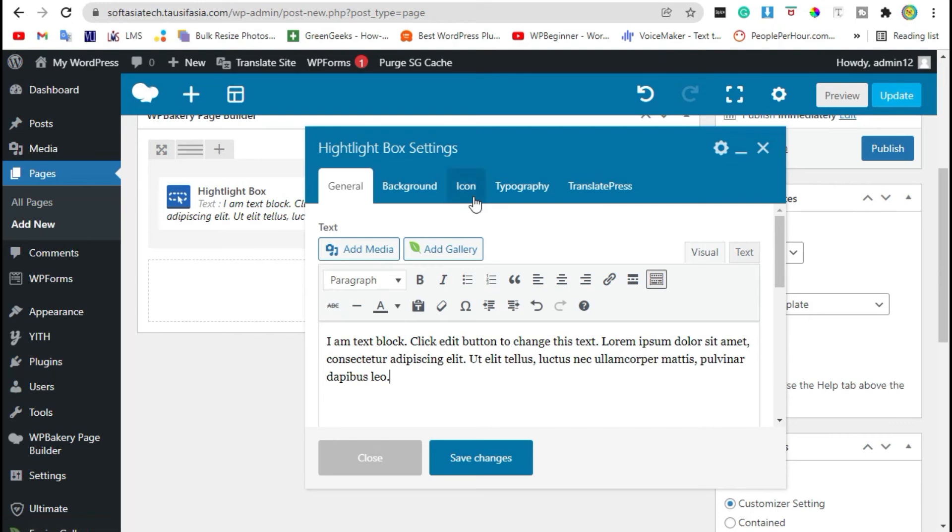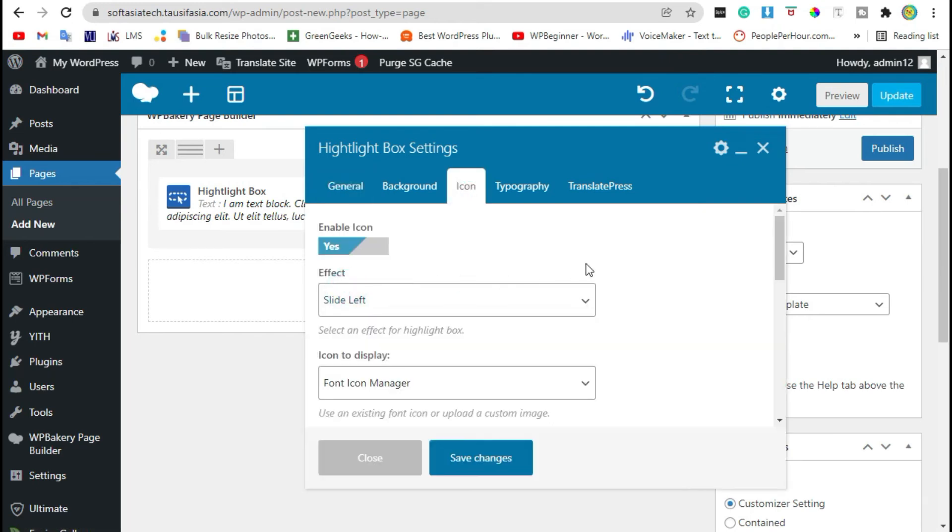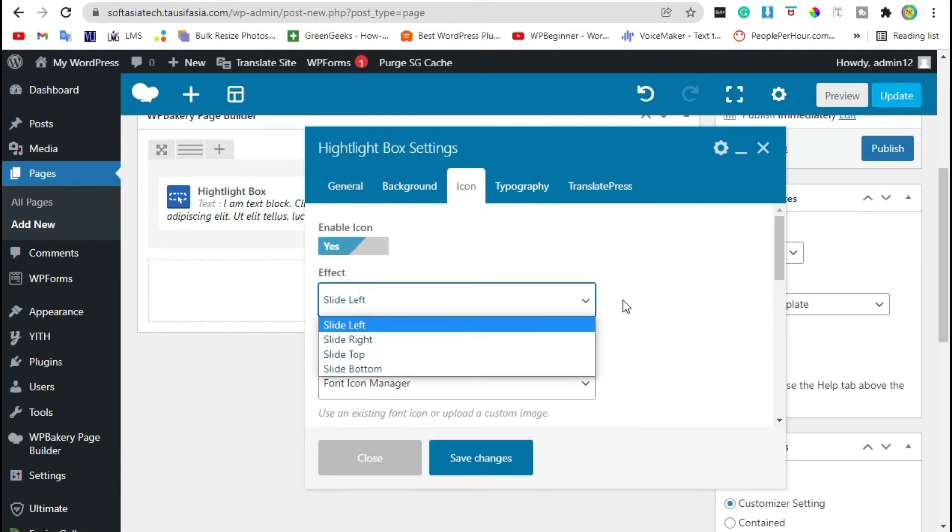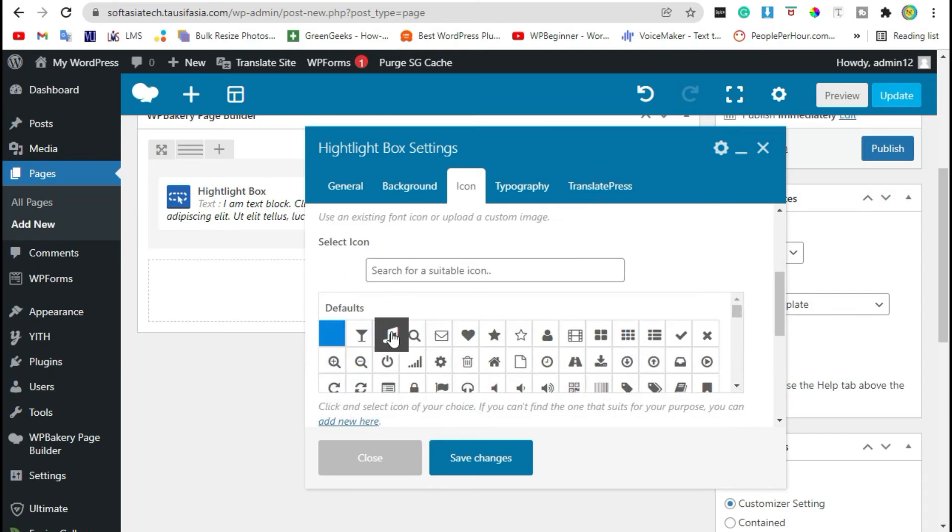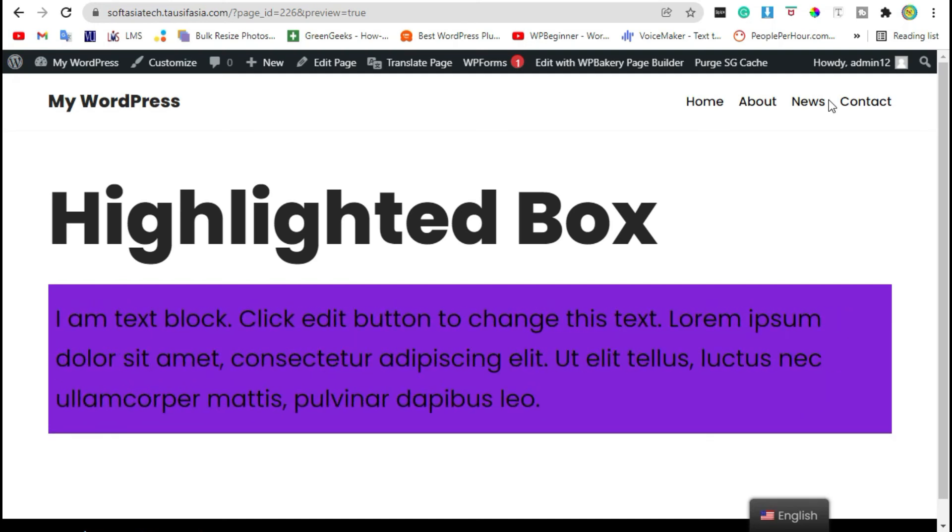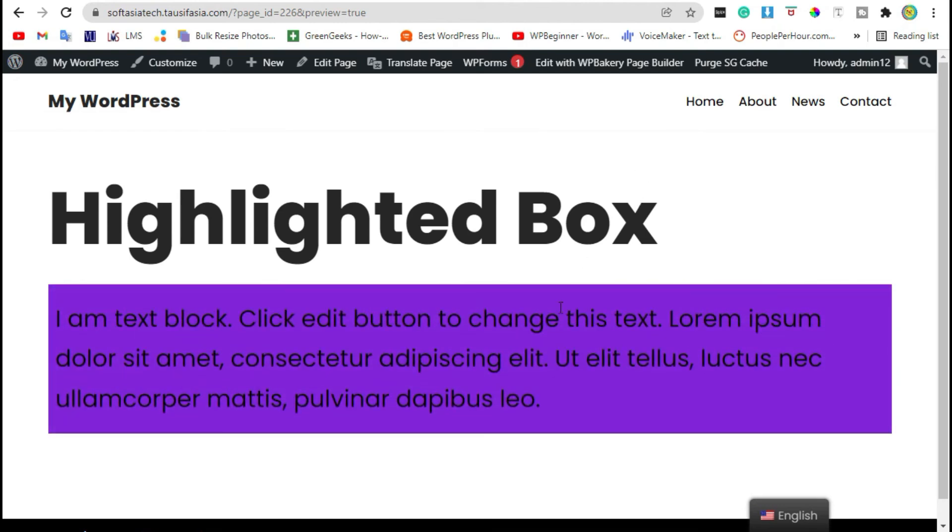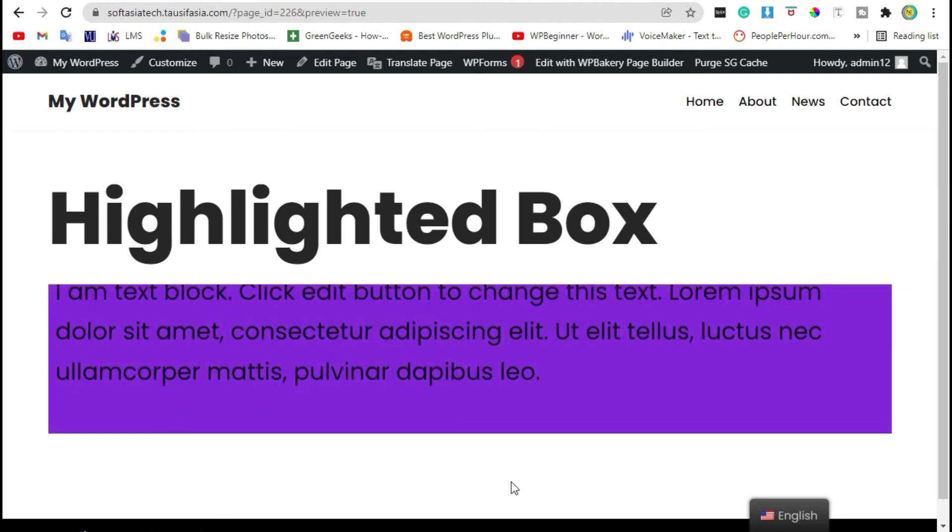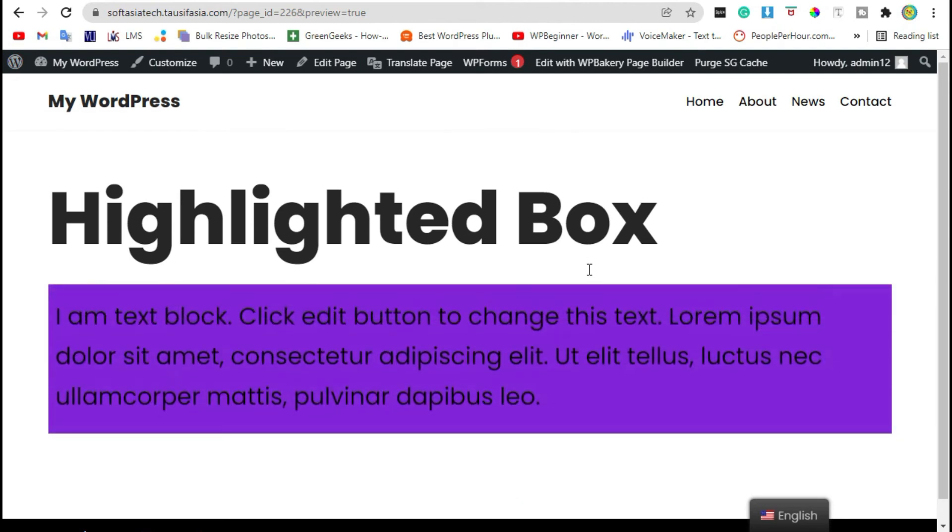Now you can go to icon section. Enable icon, add slide effect and then add icon. Click on save changes and preview the page. Now when you hover over the text, the icon will show with the highlighted text.